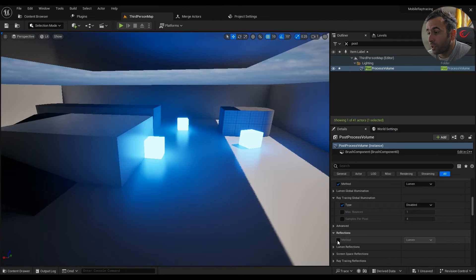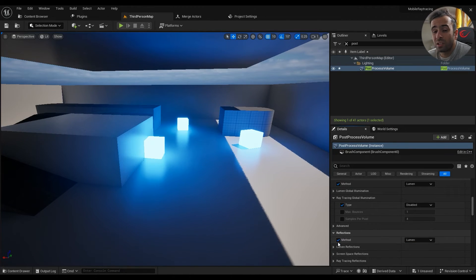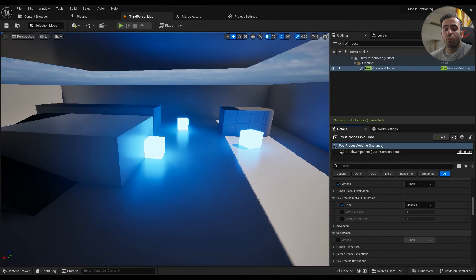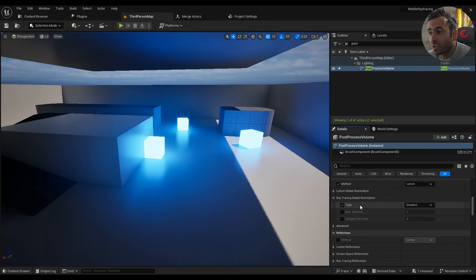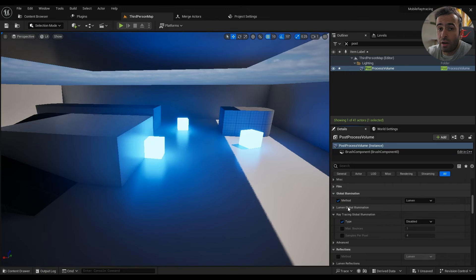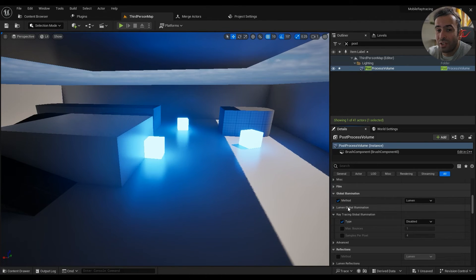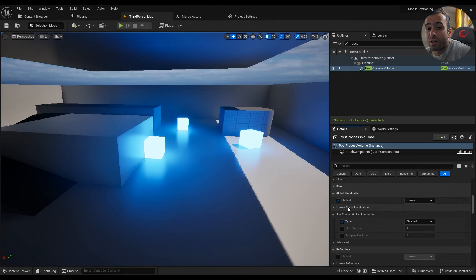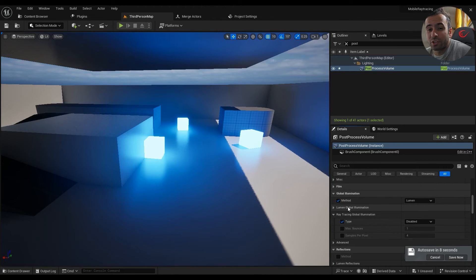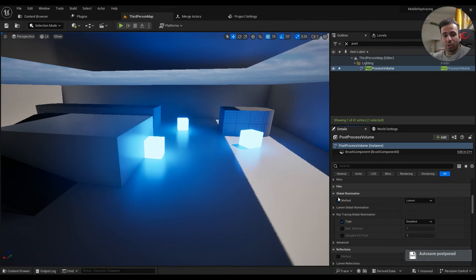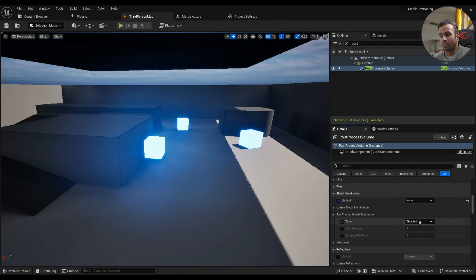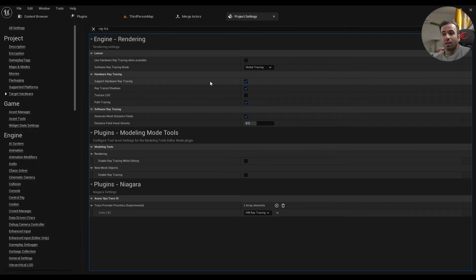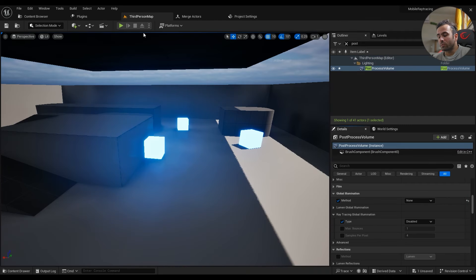For reflections you can use Lumen, but at the end of the day if you want to target a wider audience, you can't use Lumen neither for reflections or for global illumination. That's the reality. Even if you are creating your game for PC, you can't really use Lumen at this moment if you are losing a variety, a really wide range of players out there who can't really play your game. So if you want to actually publish your game, it should be set to none. And in project settings you can't use hardware ray tracing and ray traced shadows, that's just not possible.